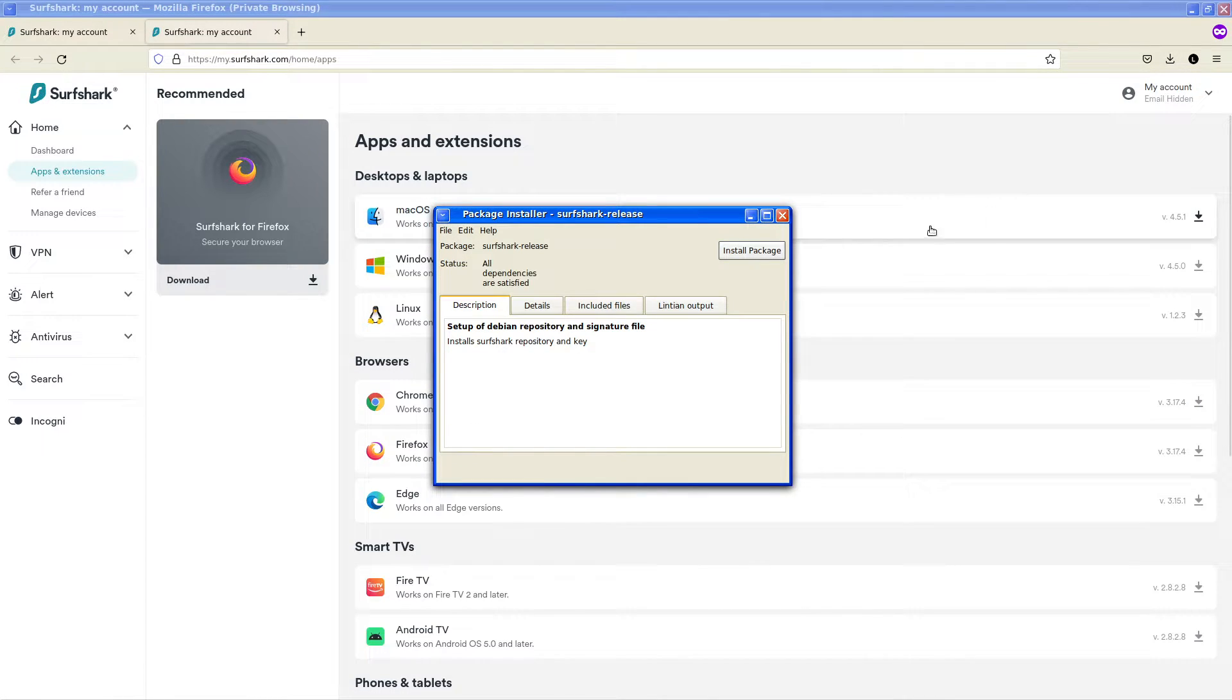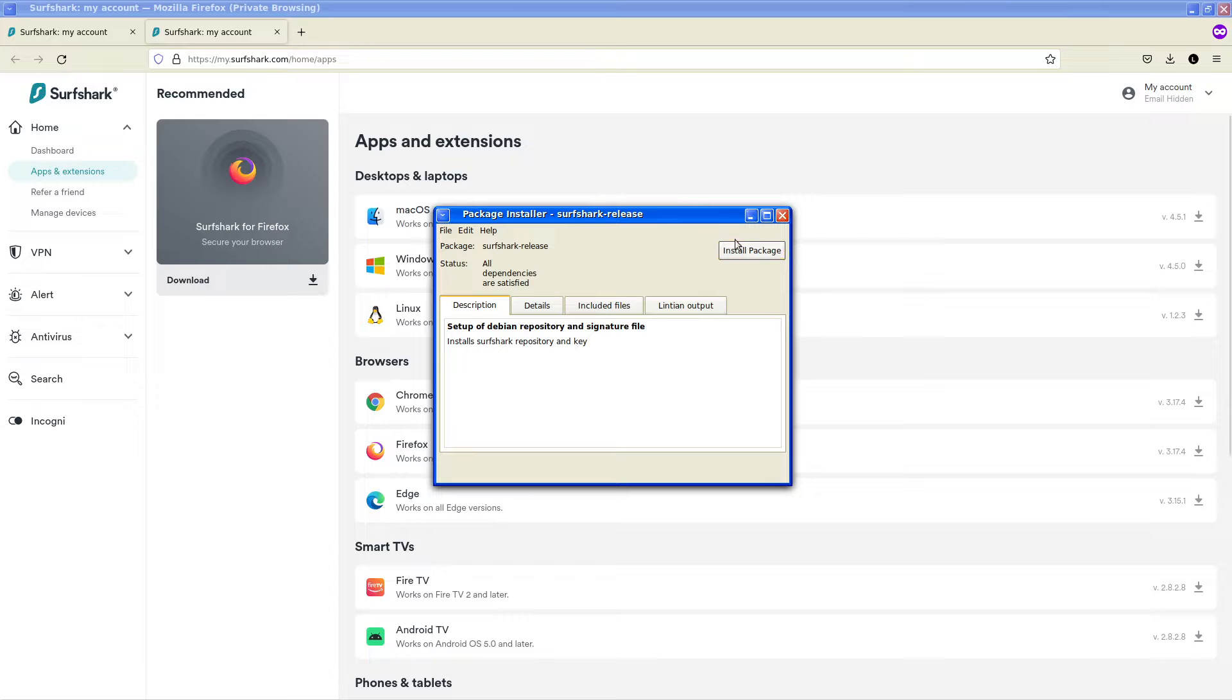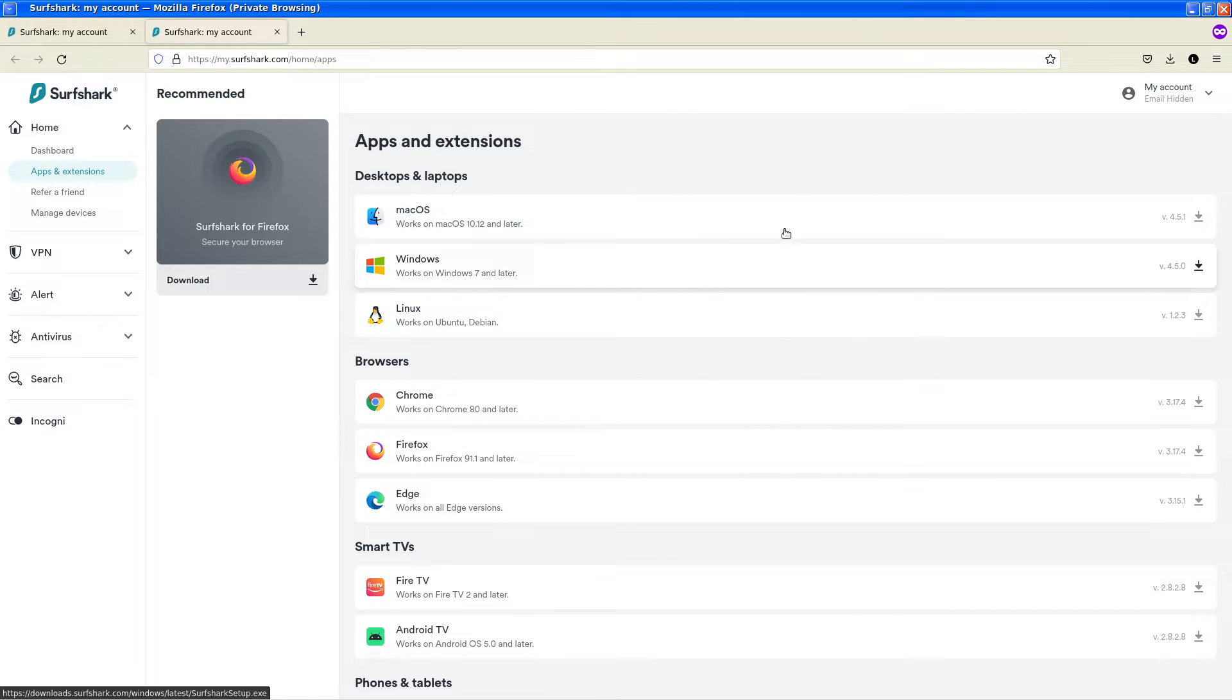I said install package. Okay, maybe not.